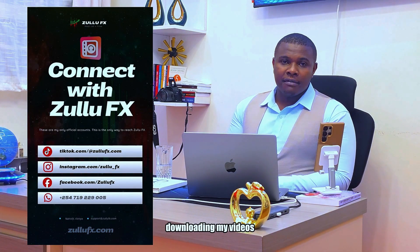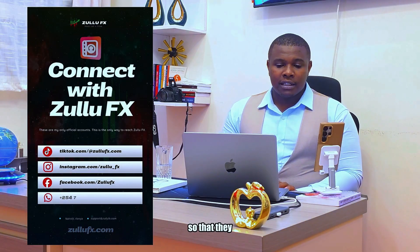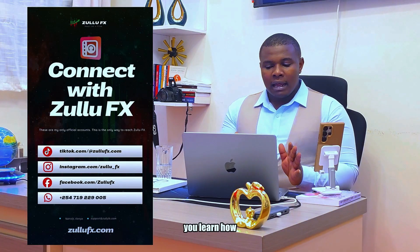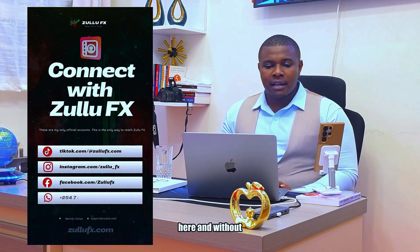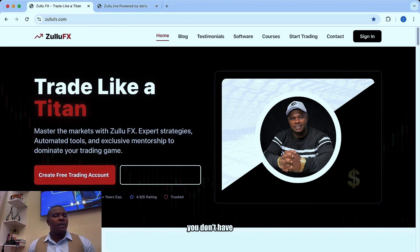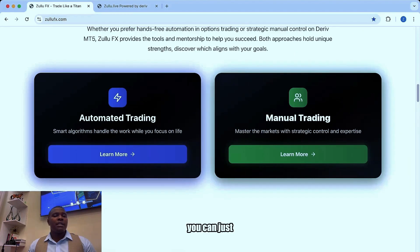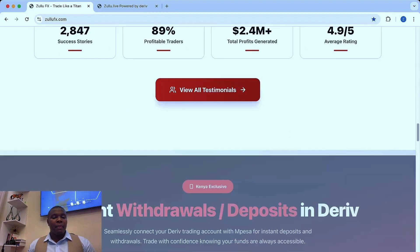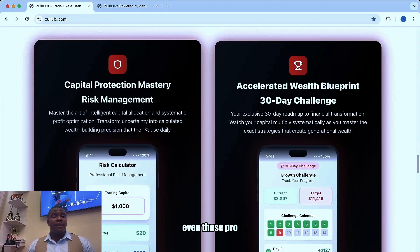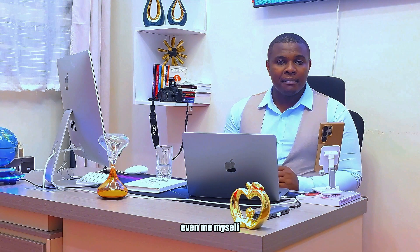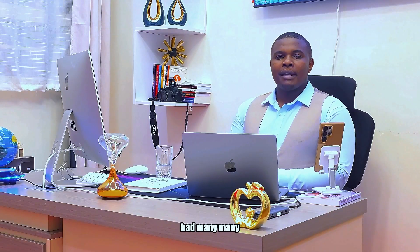Remember, on every social media platform I have only one account — avoid being scammed by impersonators who are pretending to be me, uploading my videos to scam people. I don't trade for people but I can help you learn how to trade, and that's why we have zulufx.com. You can learn so many things here without even talking to anyone.